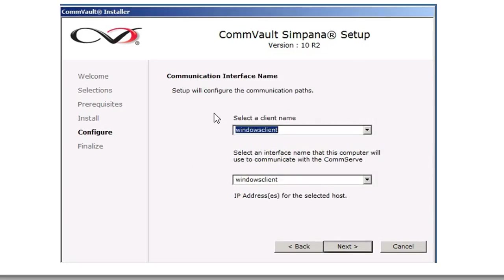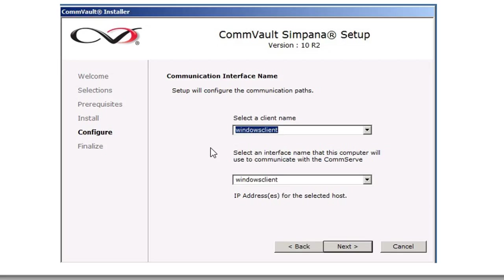It's going to be, this is the portion where you set up the communication path to the CommServe, meaning you're going to select the client name, and you're going to select the interface that the computer will use to communicate with the CommServe, and click Next.